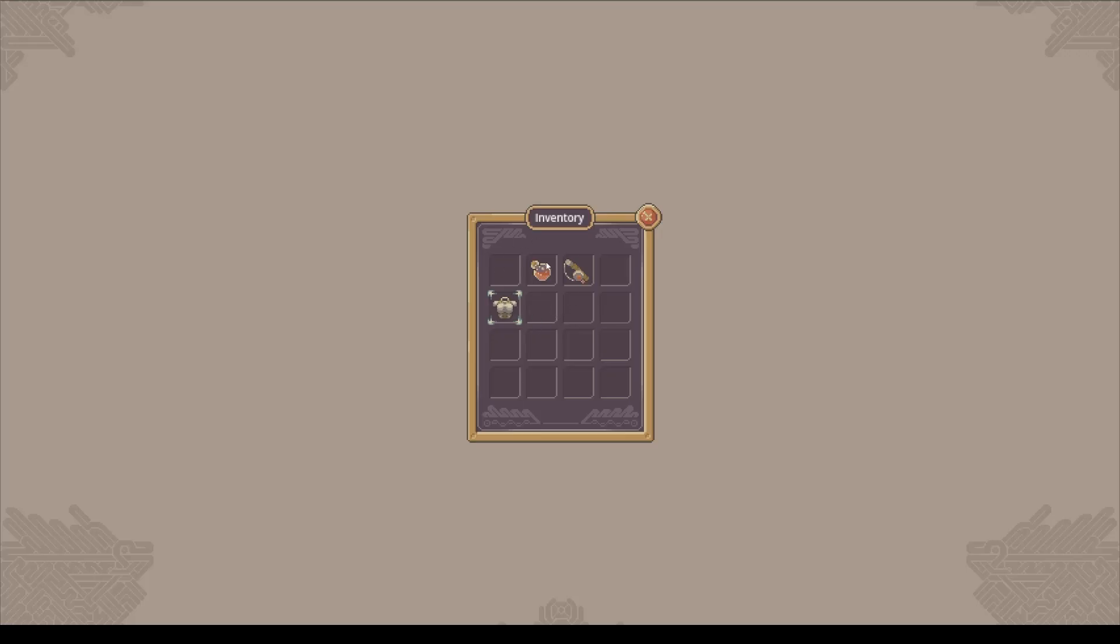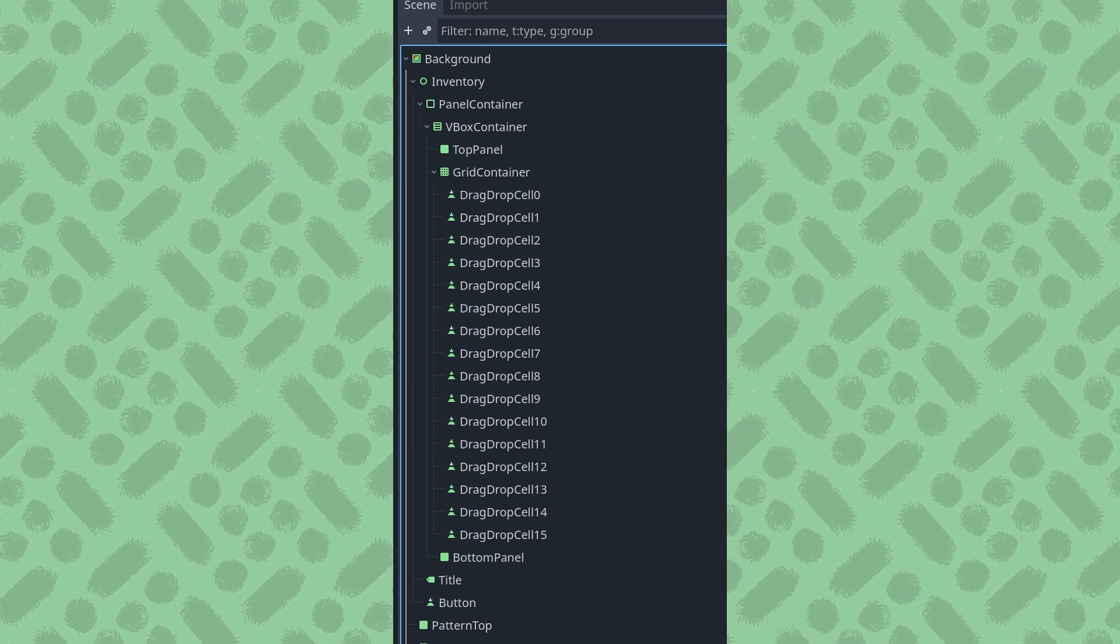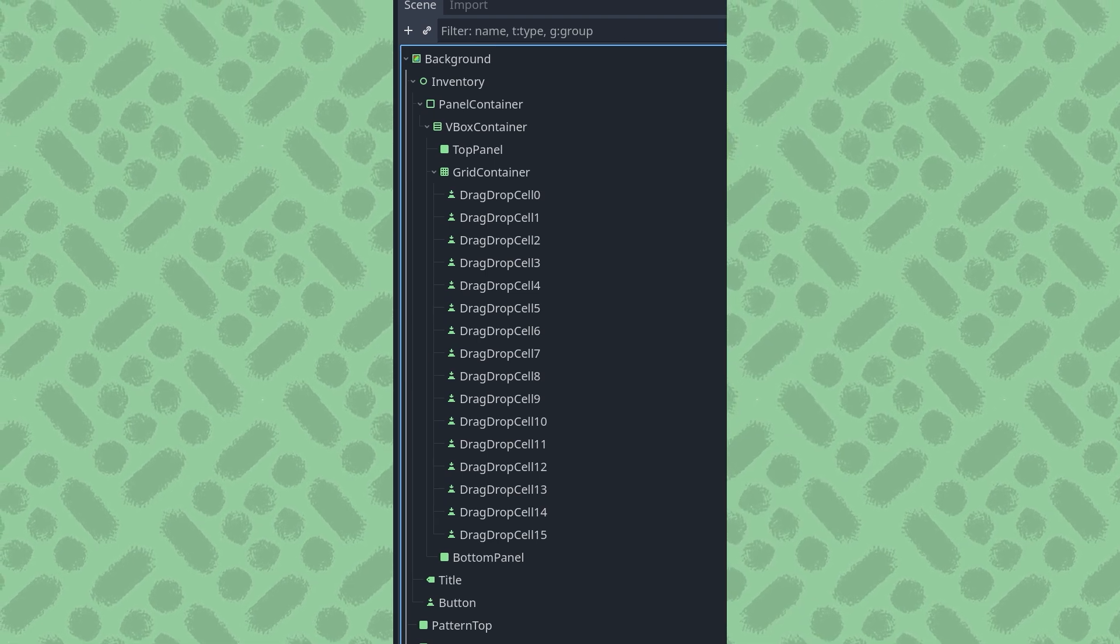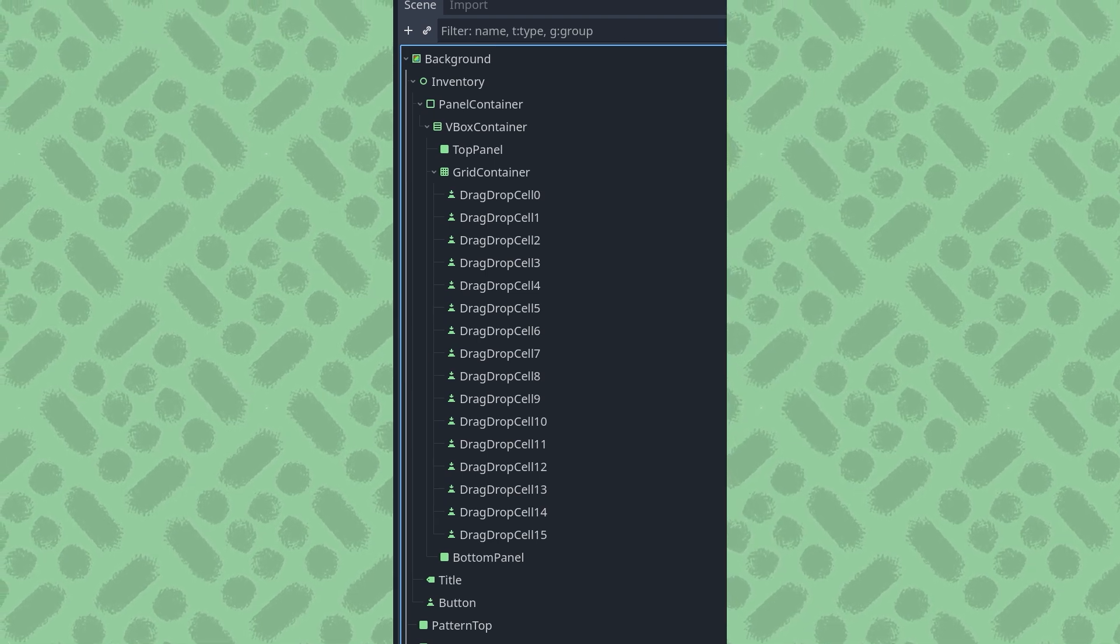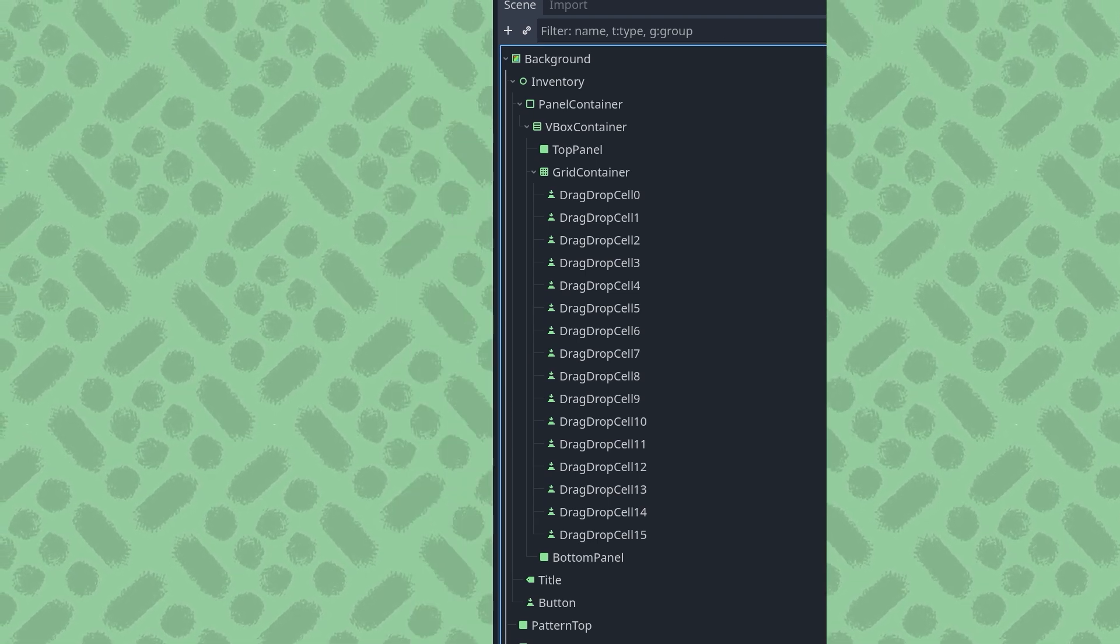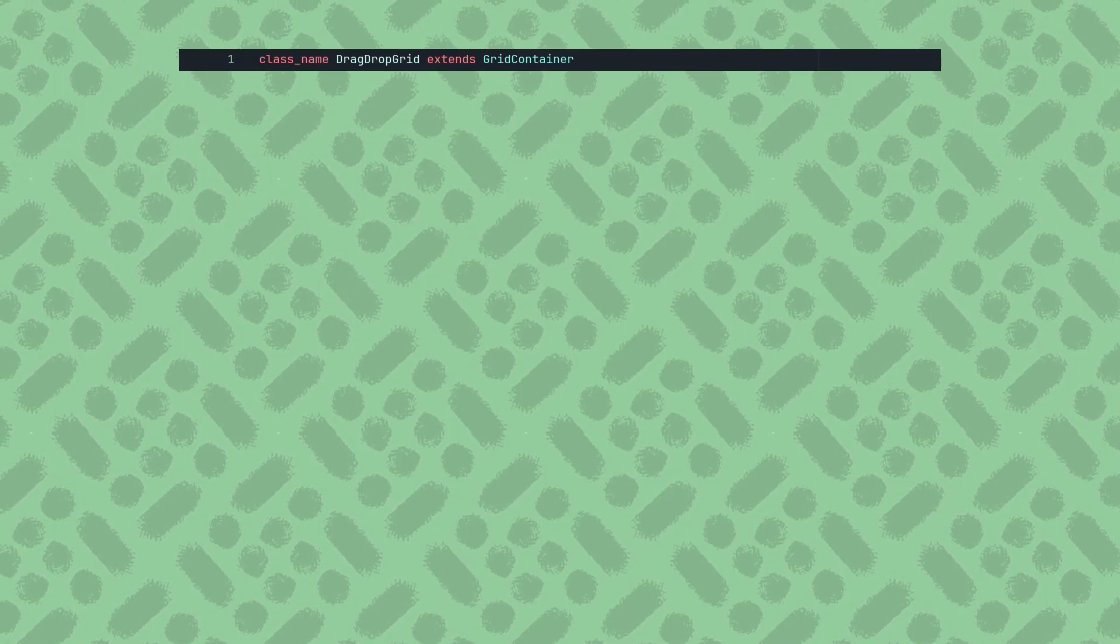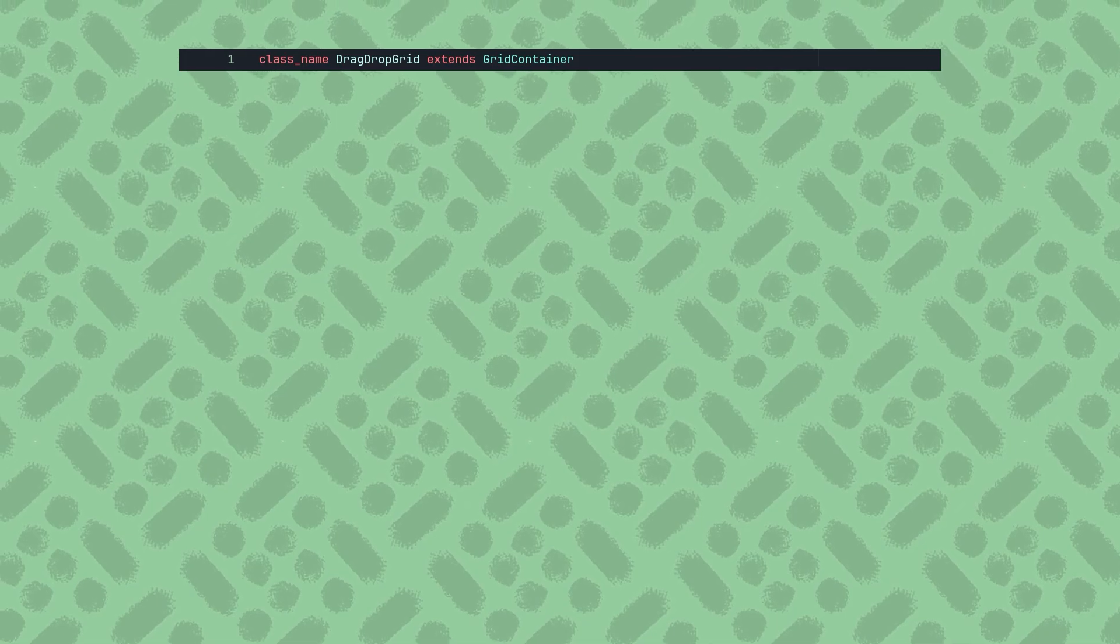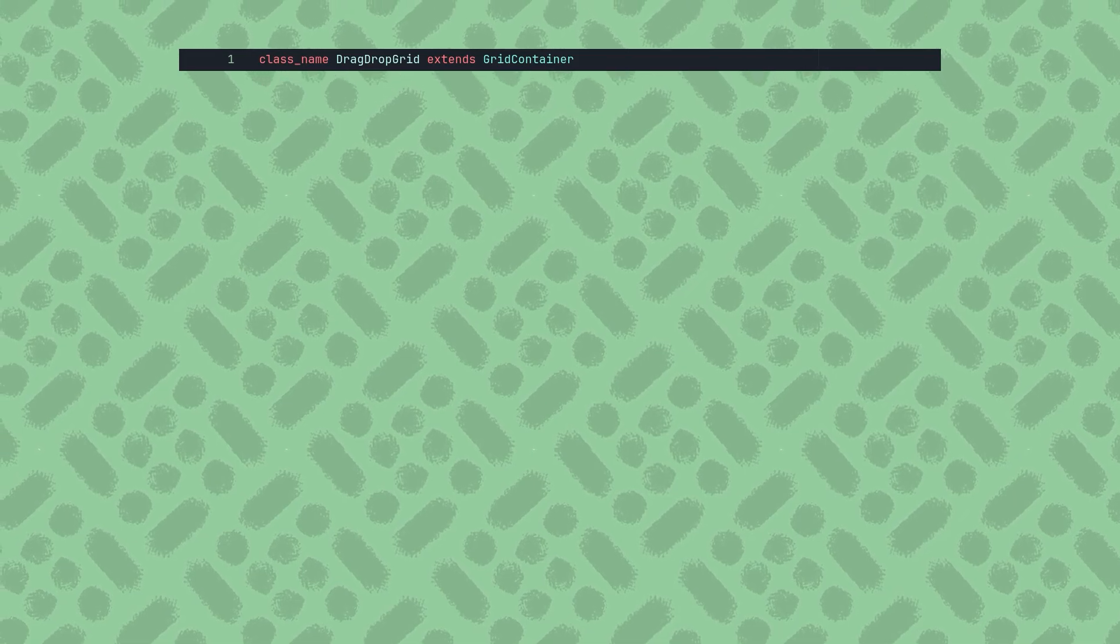This works great, but it isn't really that useful, because it can't be connected to any other systems, such as the player's inventory or perhaps a puzzle script. For that we'll need another script. I'll attach mine to the GridContainer parent node and give it a class name of DragDropGrid.